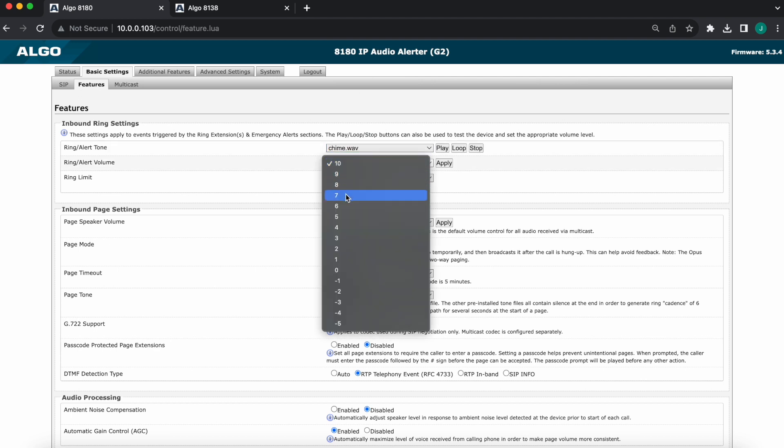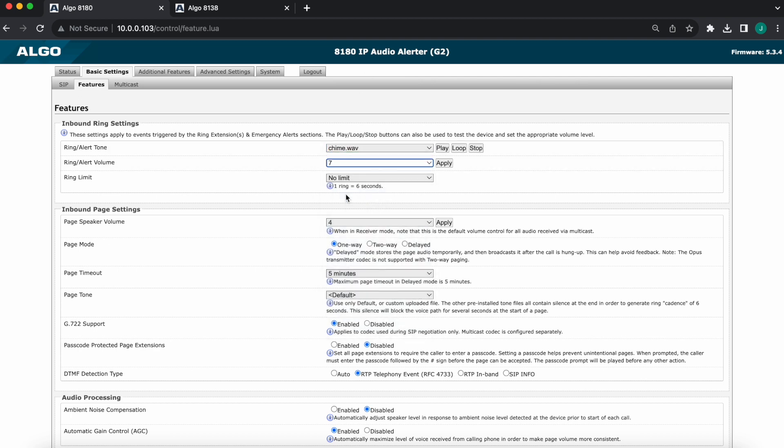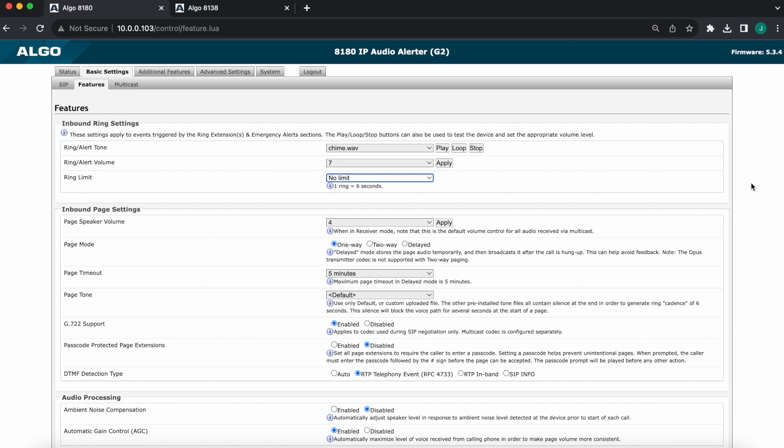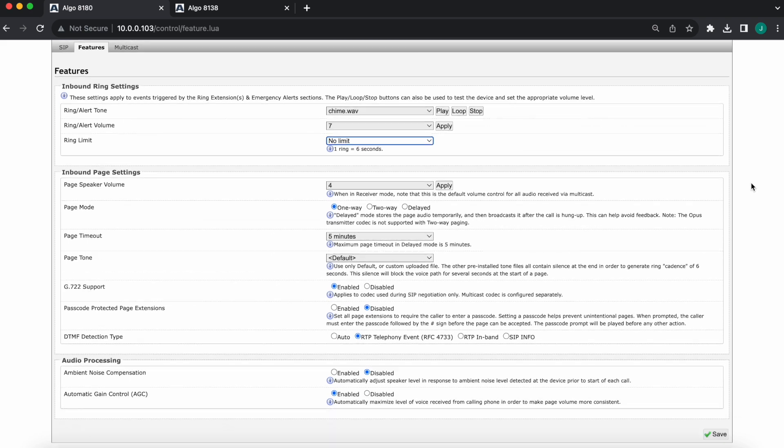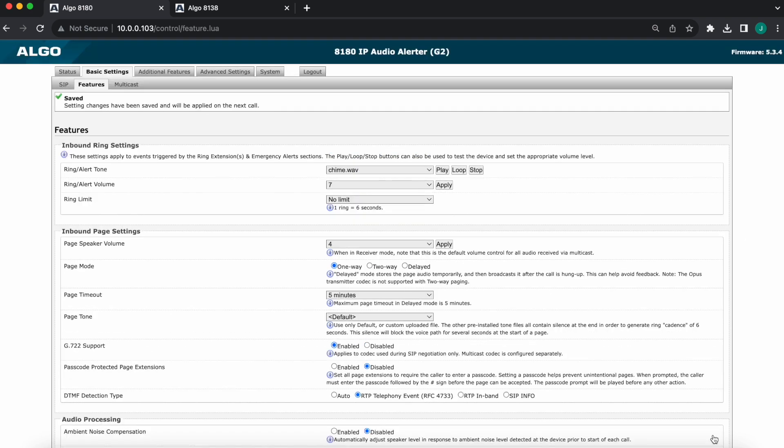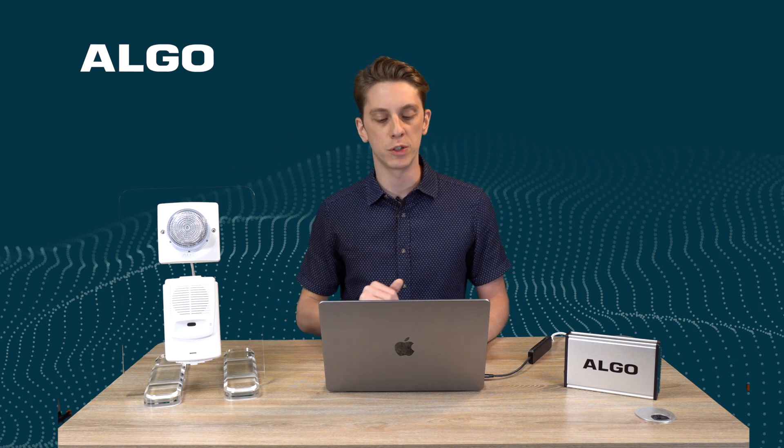And as always, bottom right, we'll save our settings. That summarizes setting up ring extensions on Algo IP speakers and IP visual alerters. For any questions, please contact a member of our support team. Thank you.